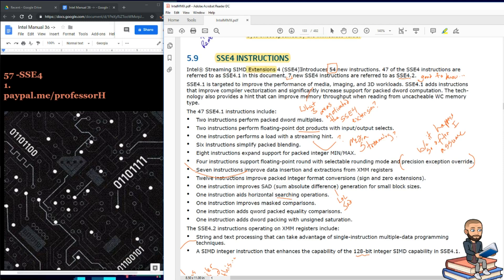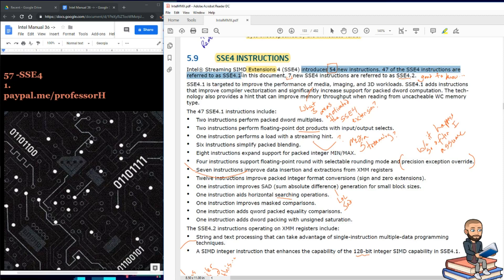With these, they introduce 54 new instructions. Now, 47 of these instructions are referred to as SSE 4.1, and in this document, seven new SSE4 instructions will be referred to as 4.2.